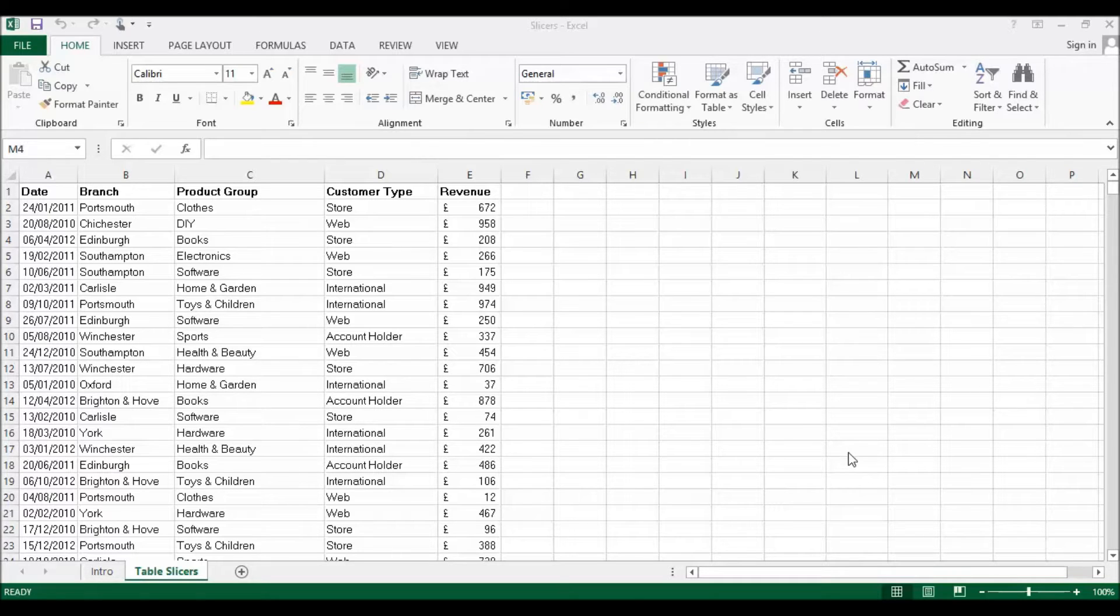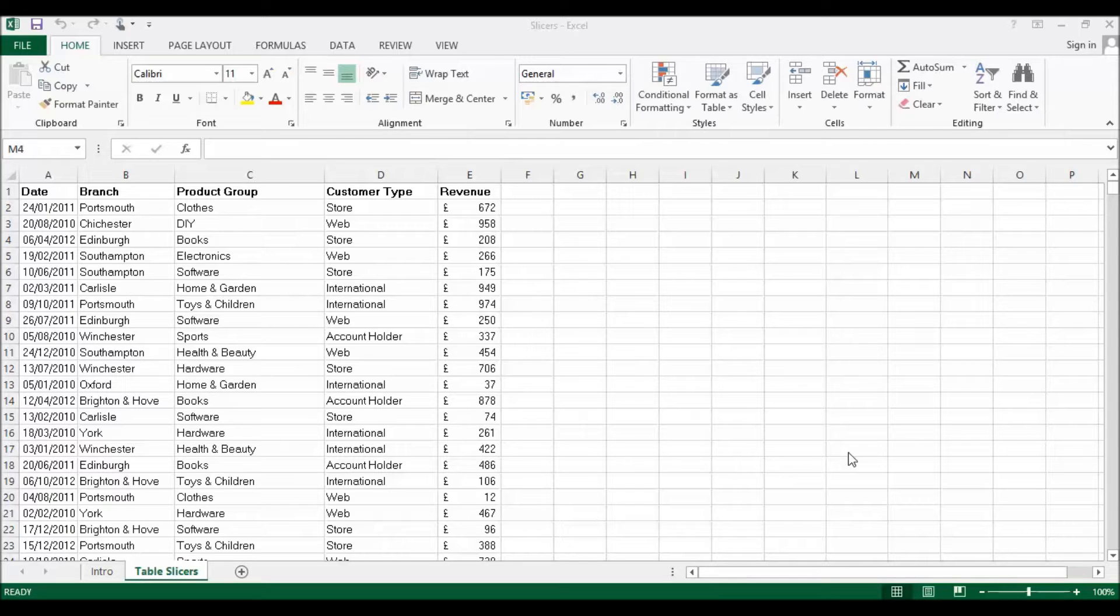Slicers were available in previous versions of Excel, but only for pivot tables. What we're going to use them for is filtering an Excel table rather than a pivot table.